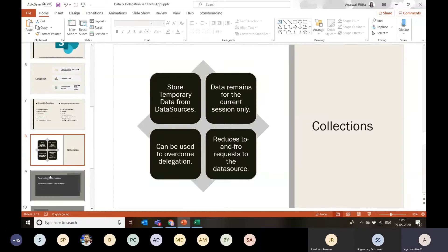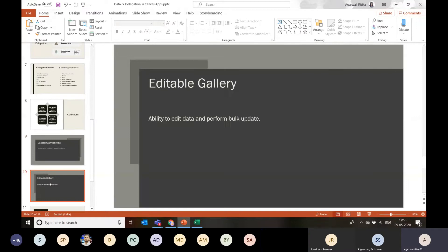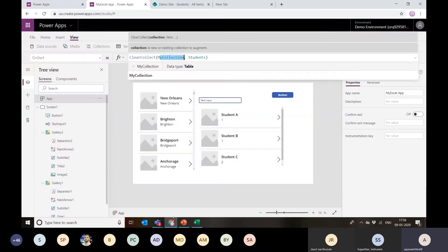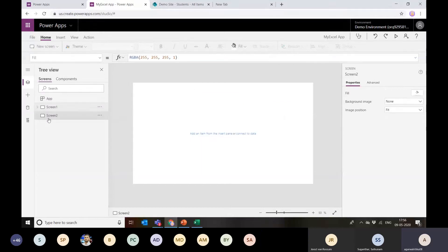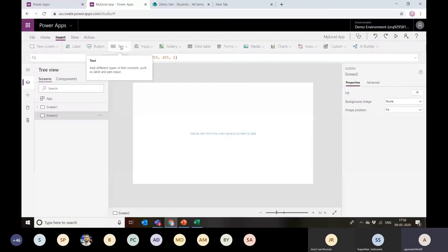Let's move forward with a few demos. I'm going to show how to configure cascading dropdowns in a Canvas app, and after that how to create editable galleries. If I don't want to use edit forms, I can directly create editable galleries and patch a bulk update to my data source. Let's go ahead. I'm creating a new screen and will base this on the Excel sheet with related data for city, country, and state.